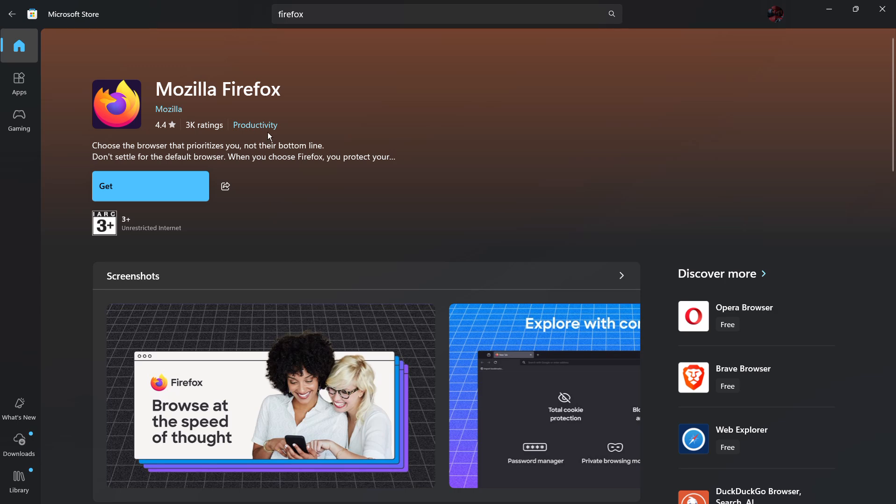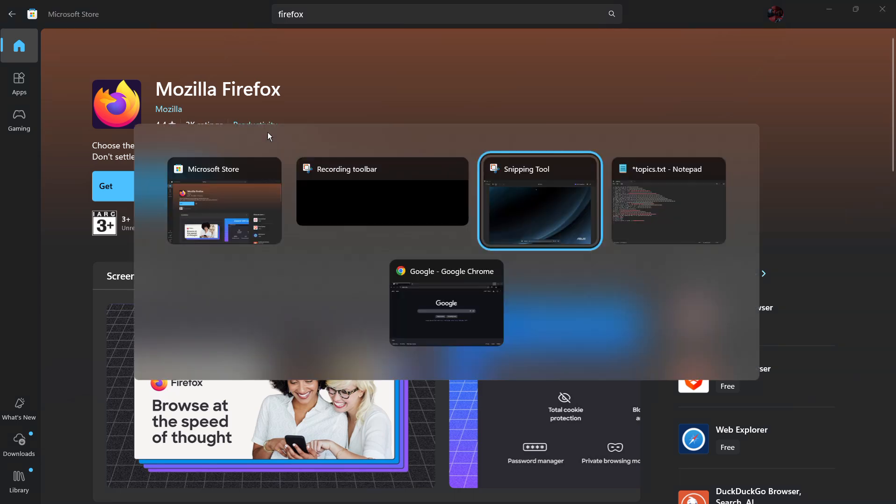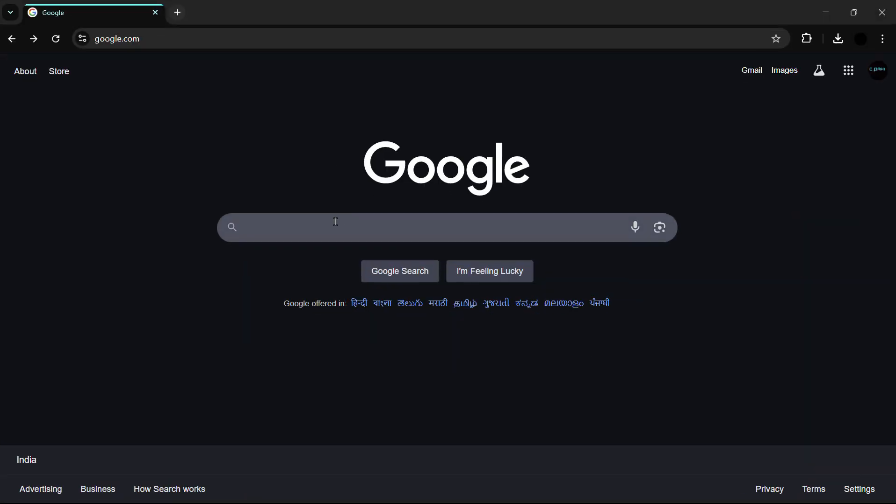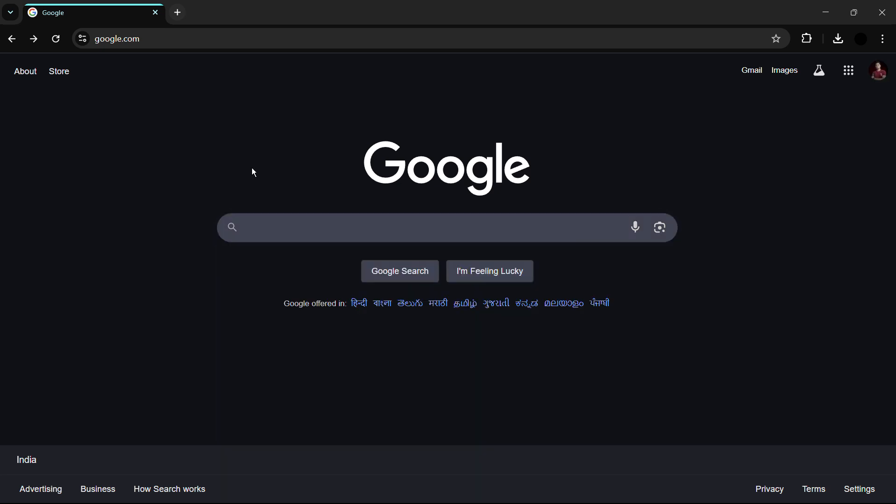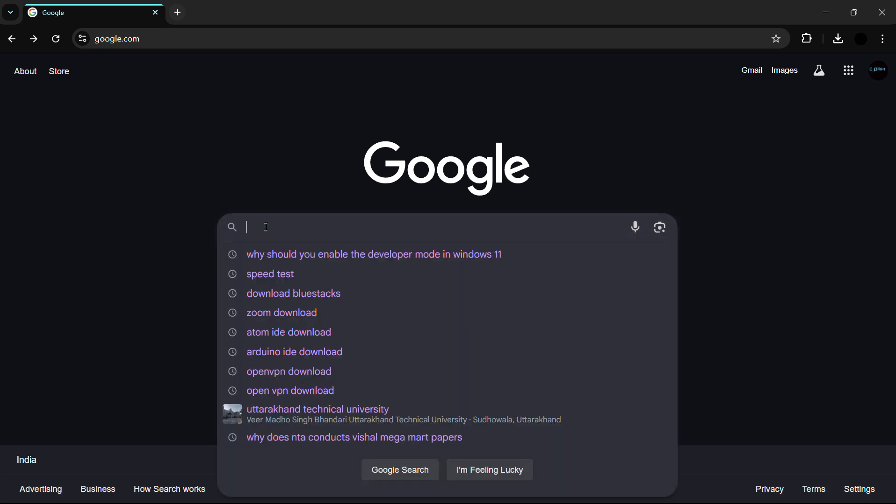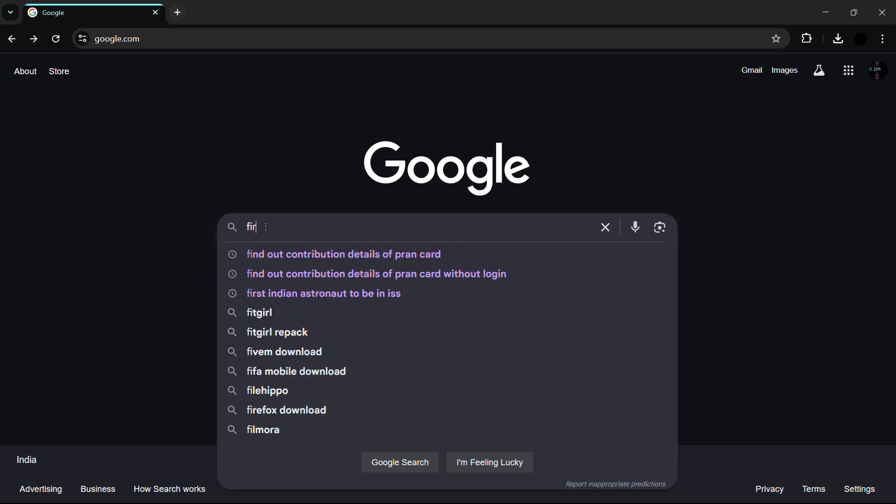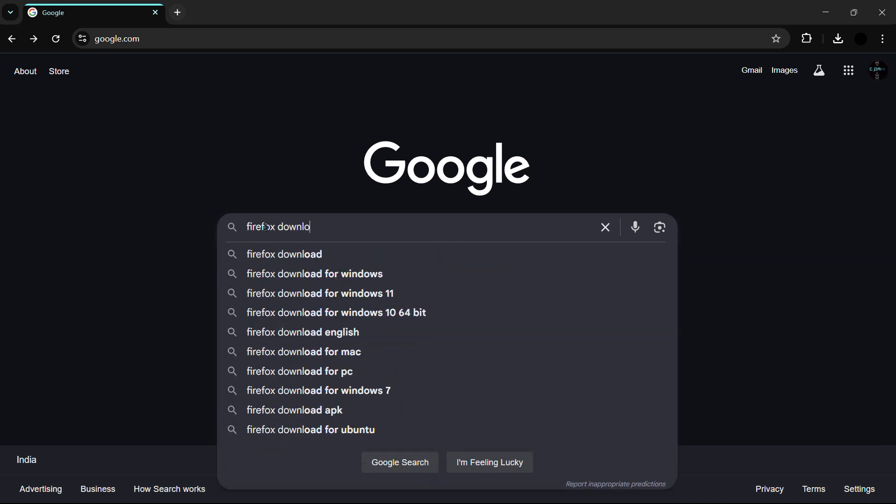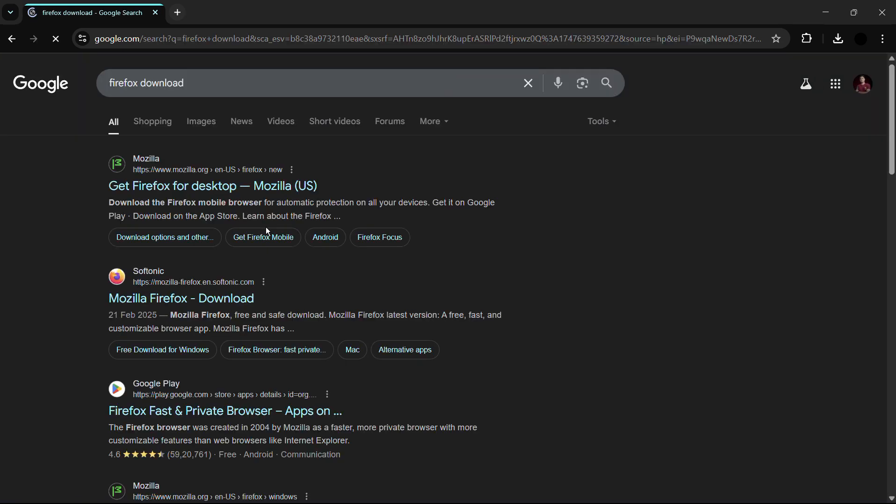the other method includes using Google Chrome or Microsoft Edge to download Mozilla Firefox. In the search bar, simply type 'Firefox download'. Once you have done typing this, simply hit the enter button.